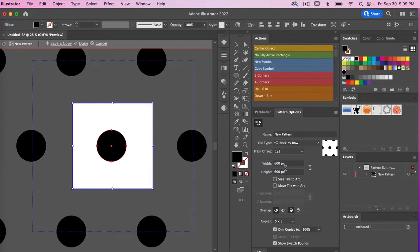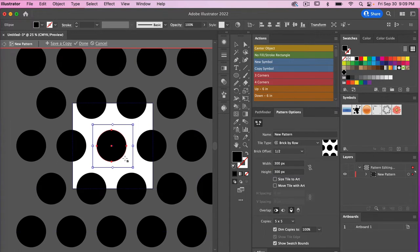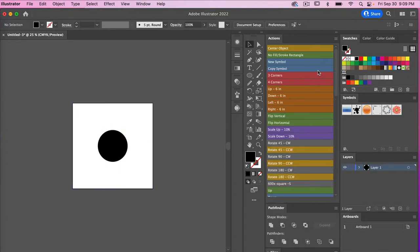Let's bring that back up to 100%, and then I'm going to bring the dimensions to 300 by 300 pixels to size it to our artboard. Accessing the selection tool, we'll center it back in the middle. Once you have decided on your pattern options, go ahead and click Done — and in the swatches panel you'll now see a little swatch of your pattern.